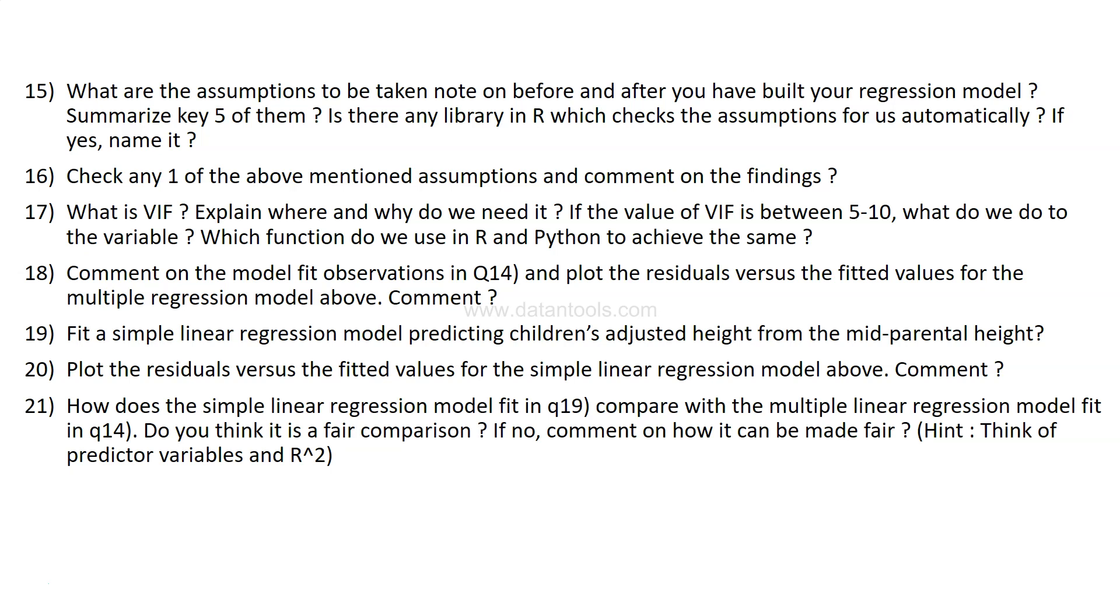How does the simple linear regression model fit in question 19 compared to the multiple linear regression fit in question number 14? Do you think it is a fair comparison? If no, comment on how it can be made fair. The hint I've given is think of predictor variable and R square as well as I would suggest adjusted R square for the model that we fitted earlier in question number 14.